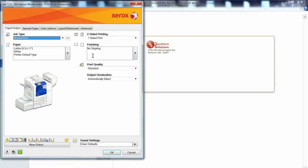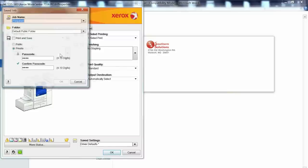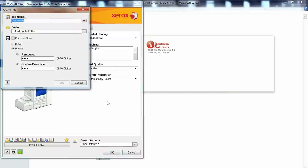Documents are titled and sent to the Xerox unit through the print driver to store on the device. These documents can also be password protected.